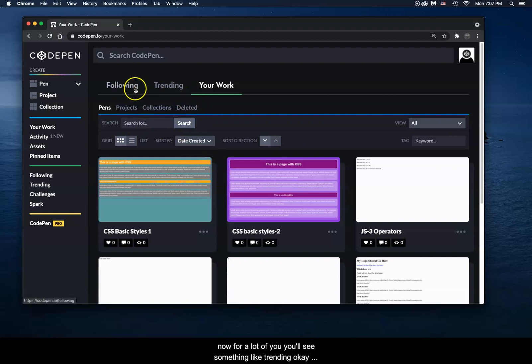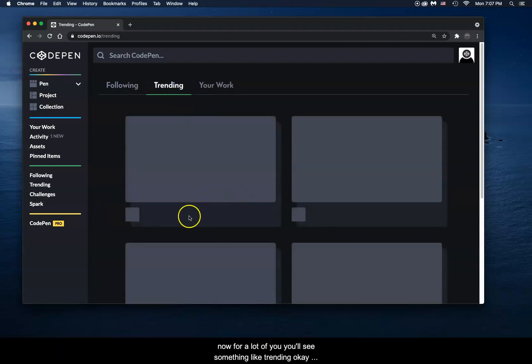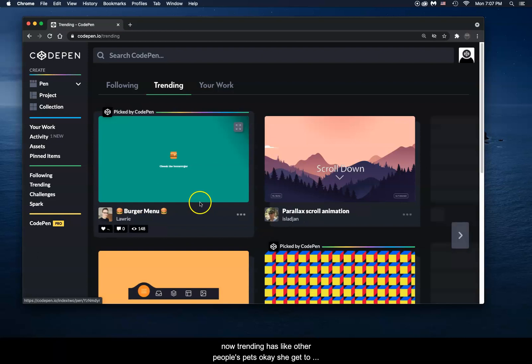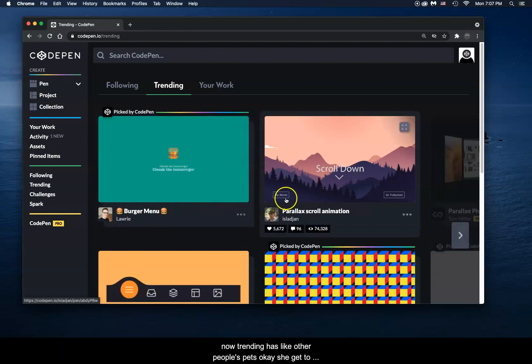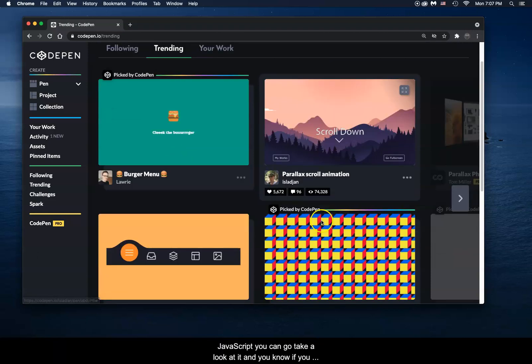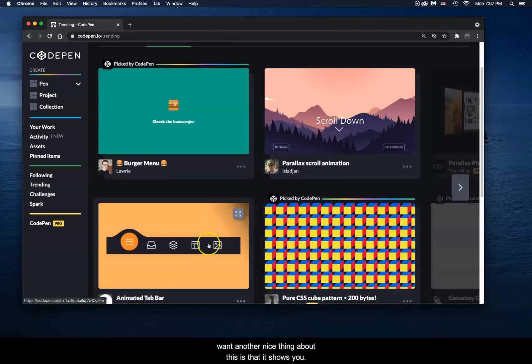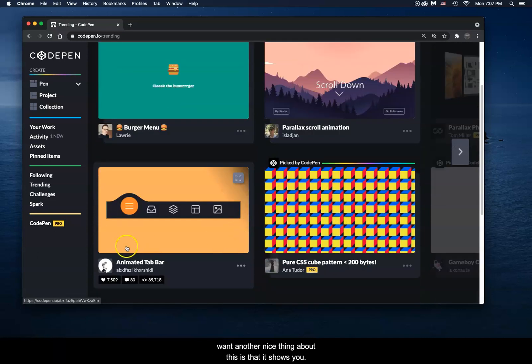Now for a lot of you, you'll see something like Trending. Trending has other people's pens. So you get to see what other people are doing with HTML, CSS, and JavaScript. And you can go take a look at it if you want.